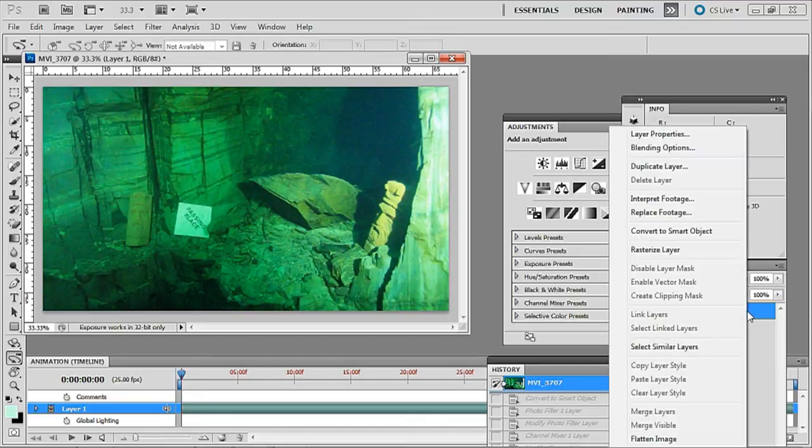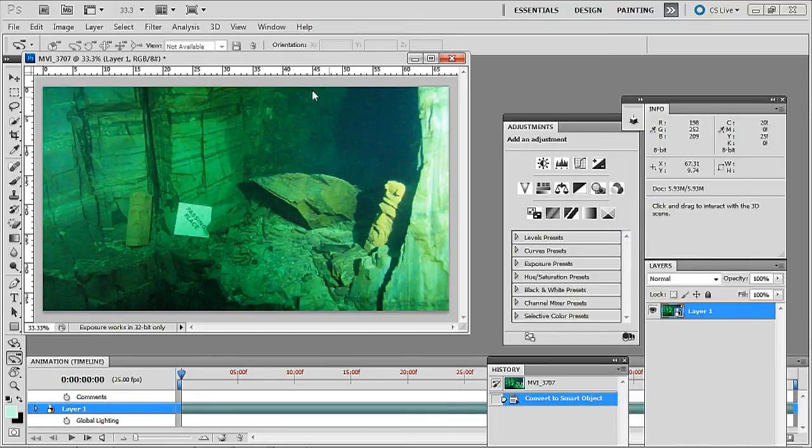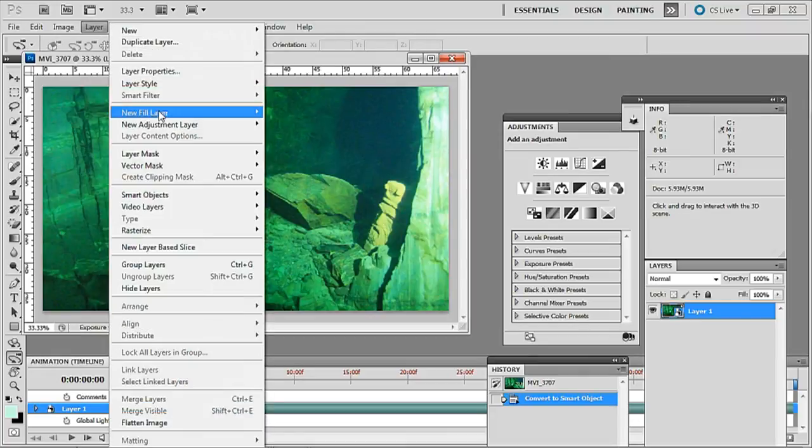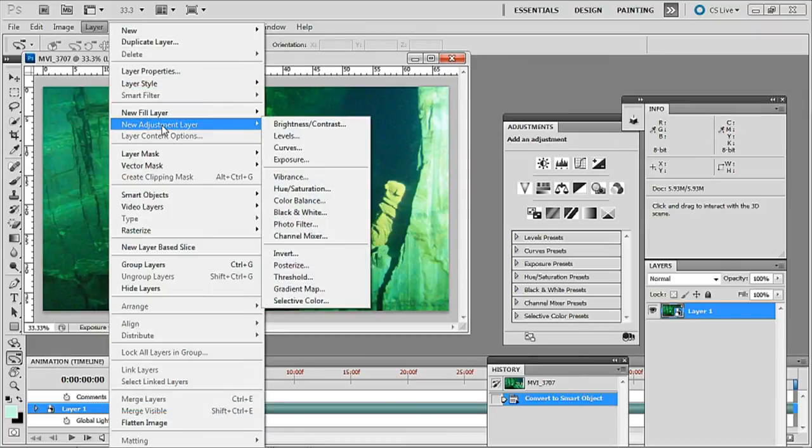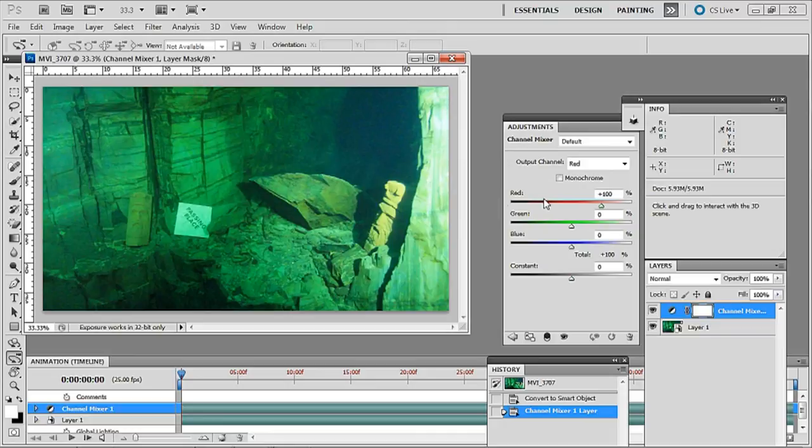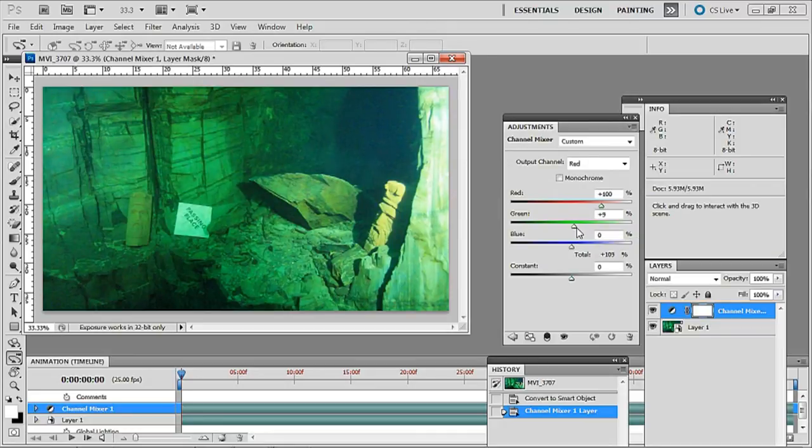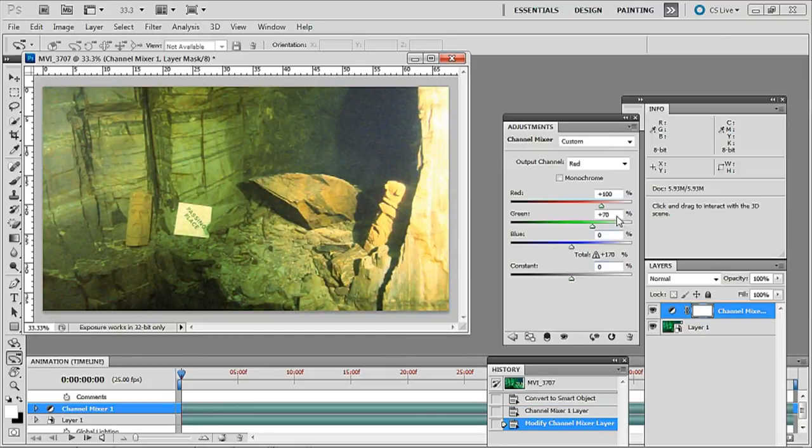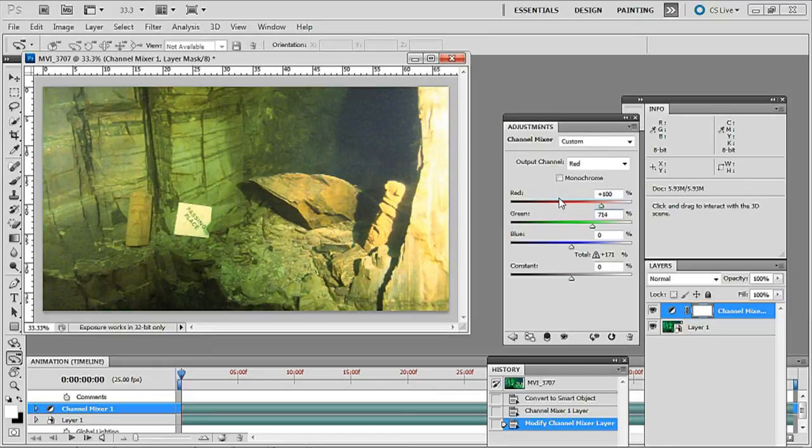Don't forget to convert it to a smart object and this time I'm going to go layer, new adjustment layer, channel mixer first so click OK there and this time I'm going to put about 71% in of green. If you can't put it in by dragging it put it in manually, whoops there we go.